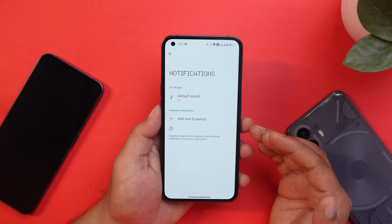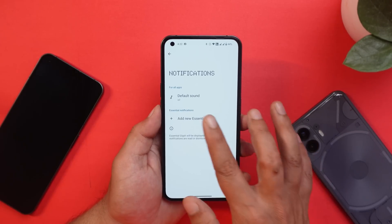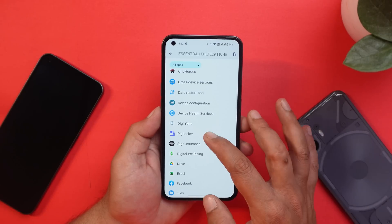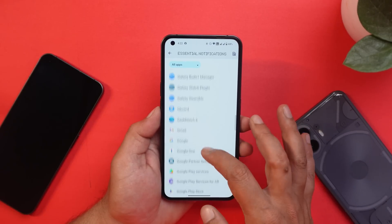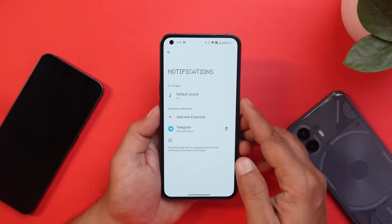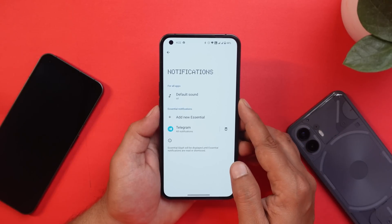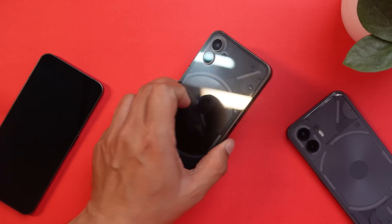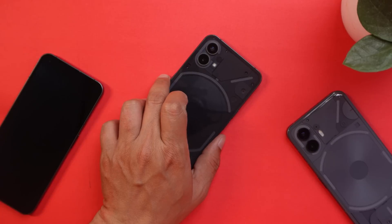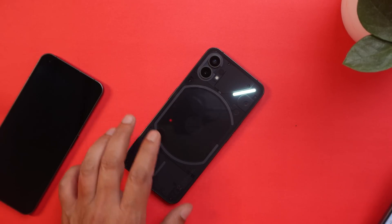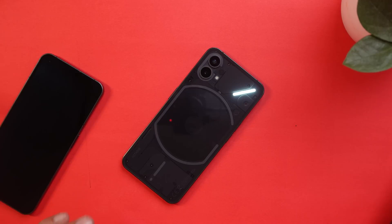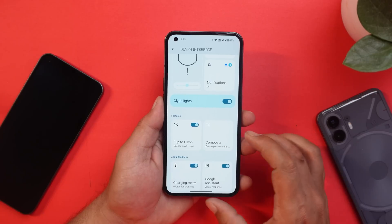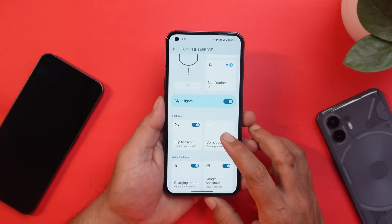Another very useful feature is essential notifications. Here you can set notifications for any application, and when you receive a notification from that app the glyph light will glow and won't turn off until you read the message or remove that notification. For example, with it enabled for Telegram, sending a message triggers the essential notification and the LED continues to glow until you dismiss or read that notification. Flip to glyph was already there, and now there's a new feature called Glyph Composer.